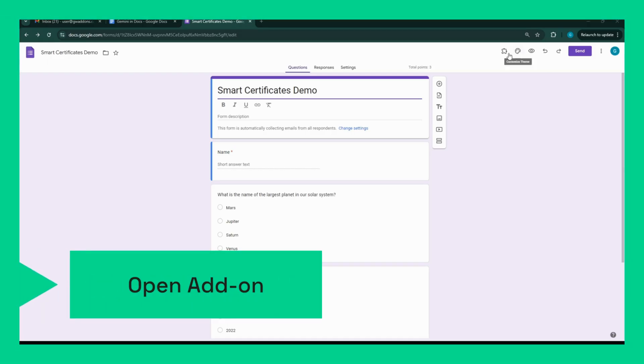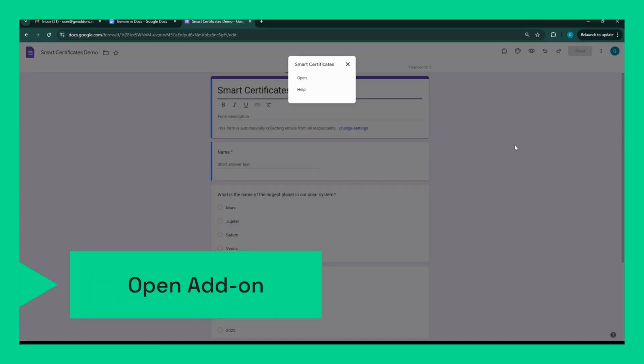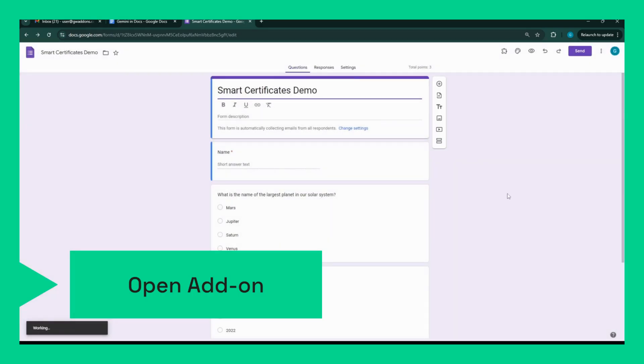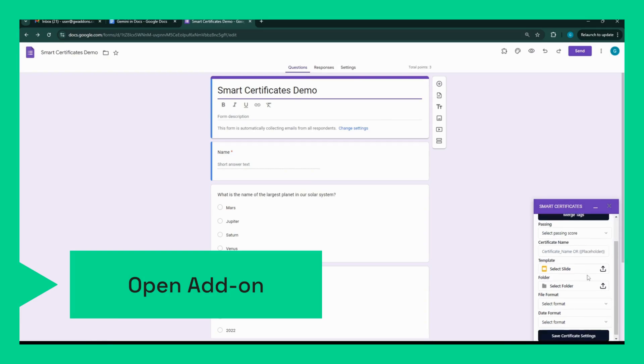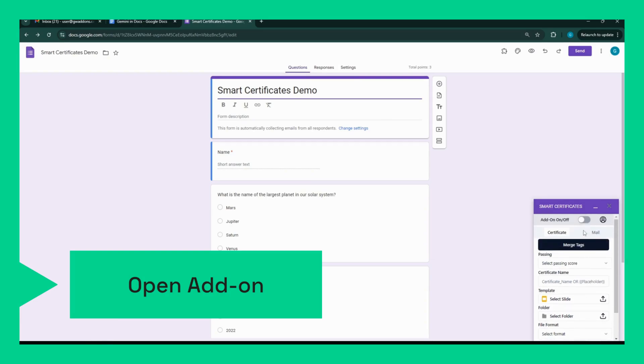With the Smart Certificates Add-on installed, open the Google Form. Go to the Add-ons menu, find Smart Certificates, and open the sidebar. Here's where the magic happens.